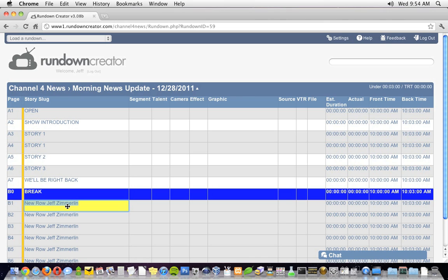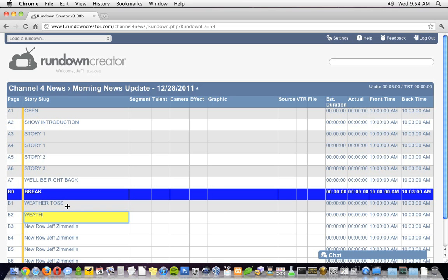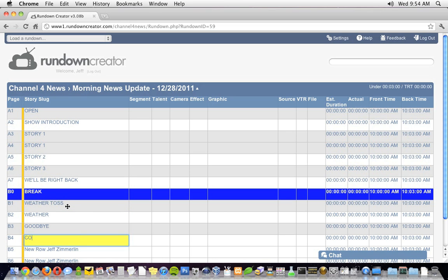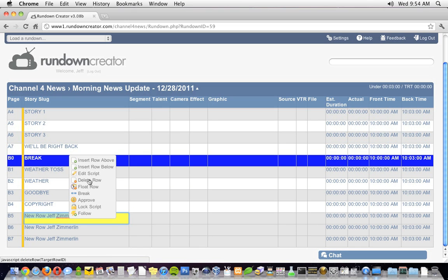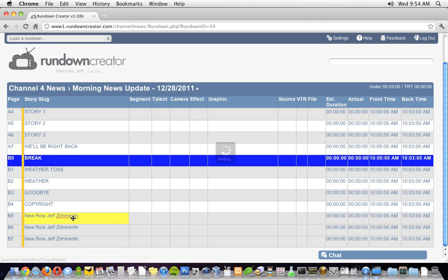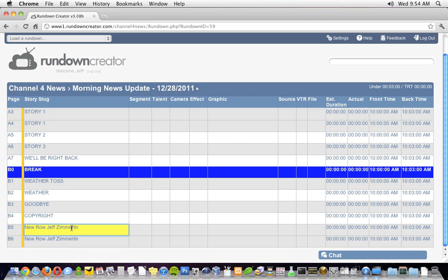In the second block of our morning news update, I'm going to start with a weather toss, then a brief weather segment, a goodbye, and a copyright graphic. I'm going to go ahead and delete these extra rows at the bottom of the screen. You can do that by right-clicking and selecting delete row, or by using the keyboard shortcut Ctrl Shift D.